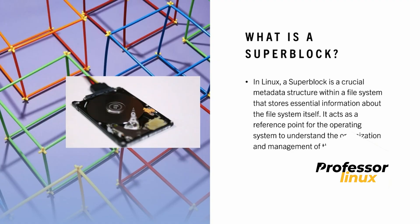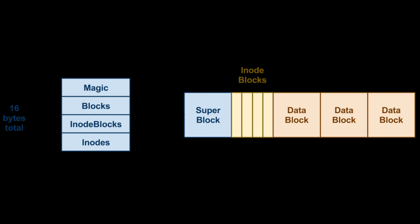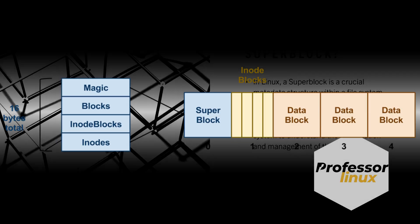The super block is a metadata structure that stores crucial information about the file system, such as the size, block size, and the number of free blocks available. It acts as a reference point for the operating system to understand the file system's organization and manage it efficiently.